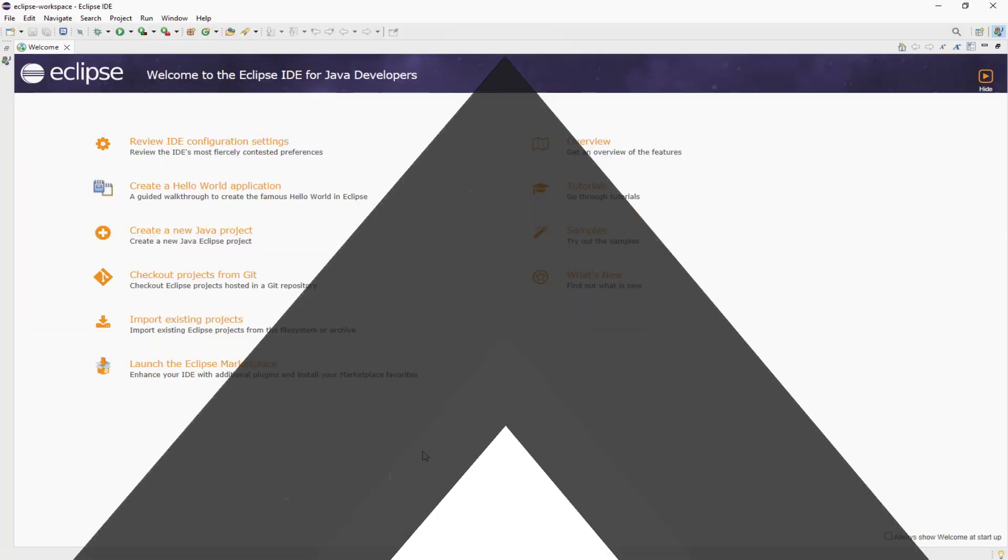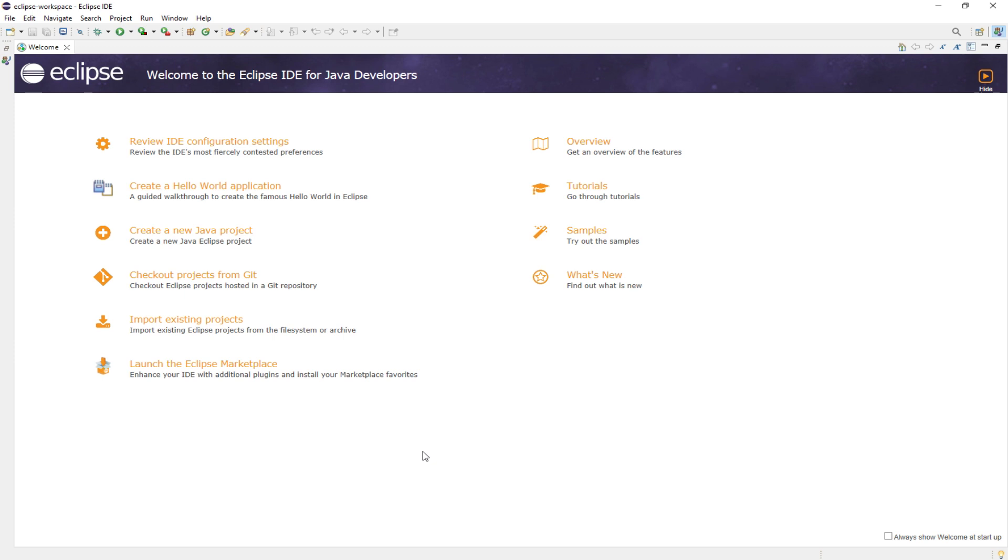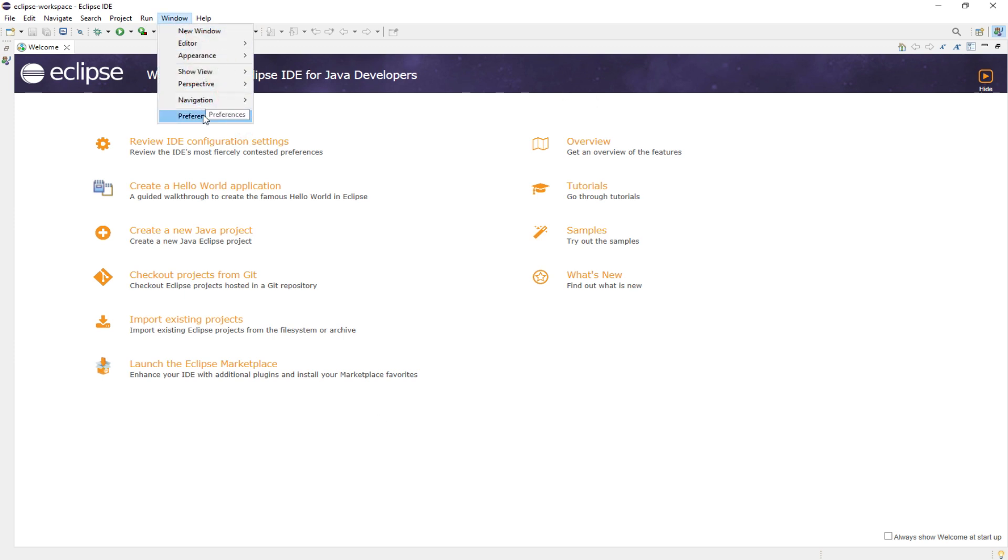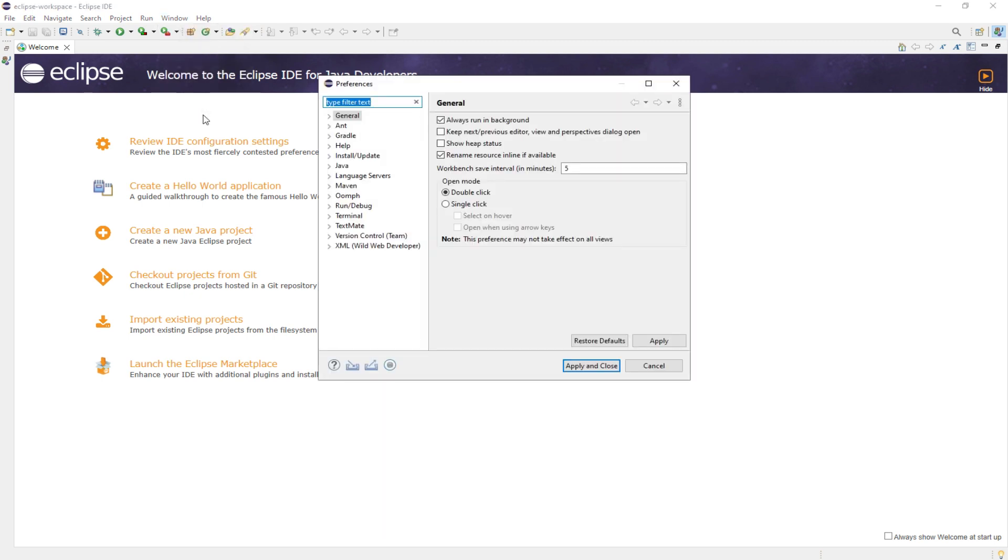So, let's get started with connecting proxies. Launch the Eclipse application. Click on Window in the top menu and then select Preferences.